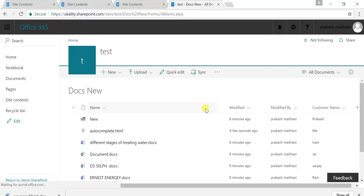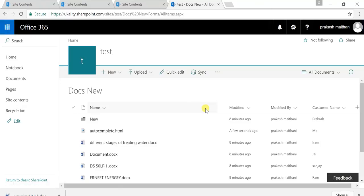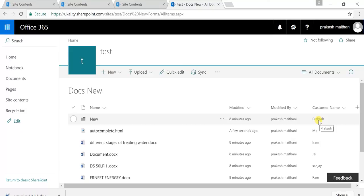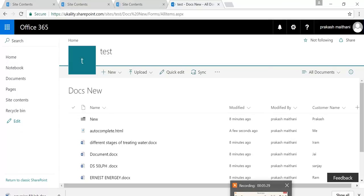In the next video, I will talk about the difference between the classic view of the SharePoint document library and the default modern view. We'll discuss how and what the differences are between both these views, and how we can change the views of our document library. If you haven't seen the previous video, you can watch it first — both videos are synced. Thanks everyone, thank you so much.